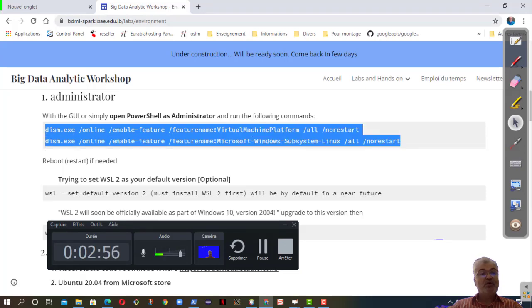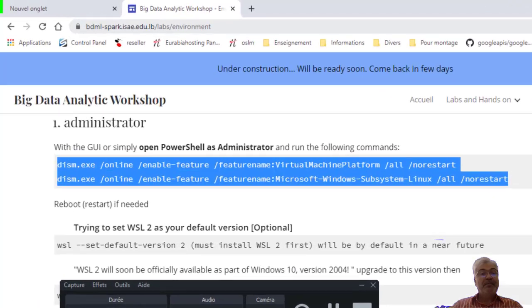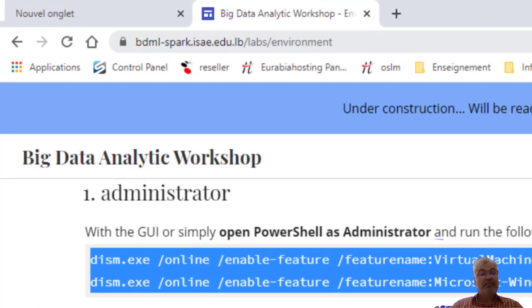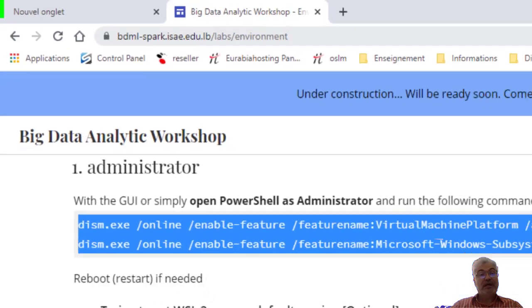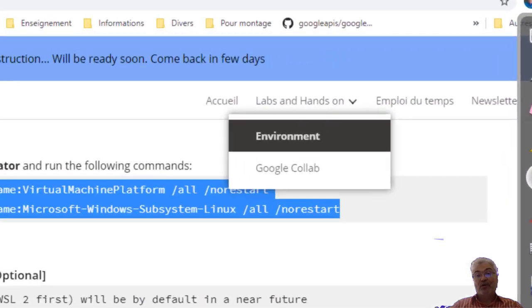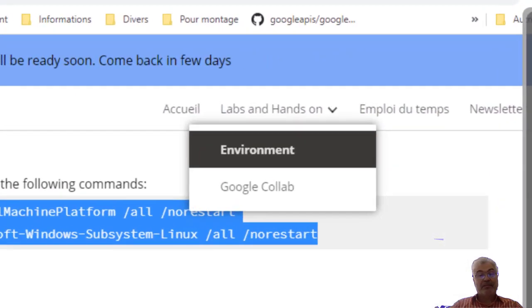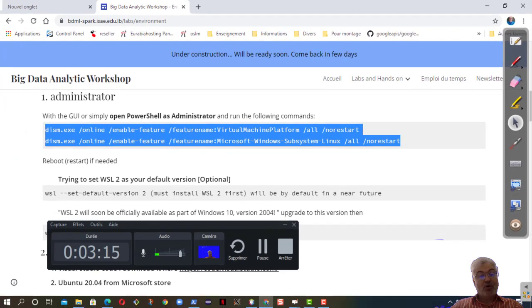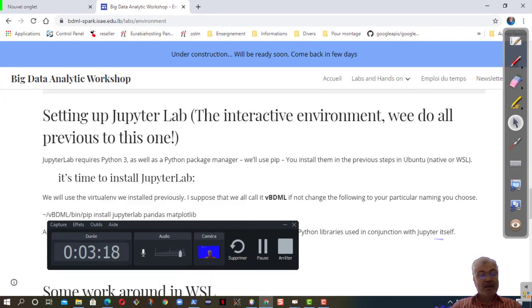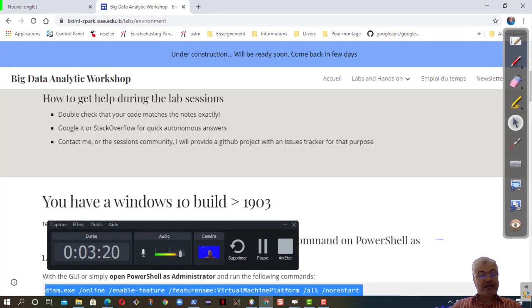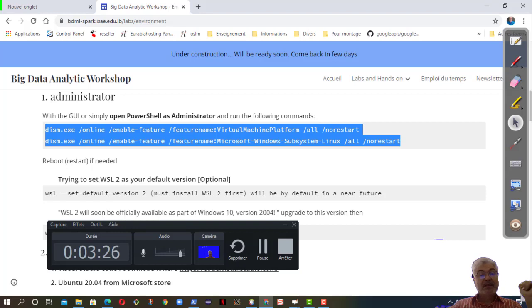You will go to my page of the workshop: bdml, like Big Data Machine Learning, minus spark dot esae dot edu dot lb. You go to lab environment, you will have this page. On this page you will have all the steps that are needed to install Spark on your local computer. You just copy-paste this.